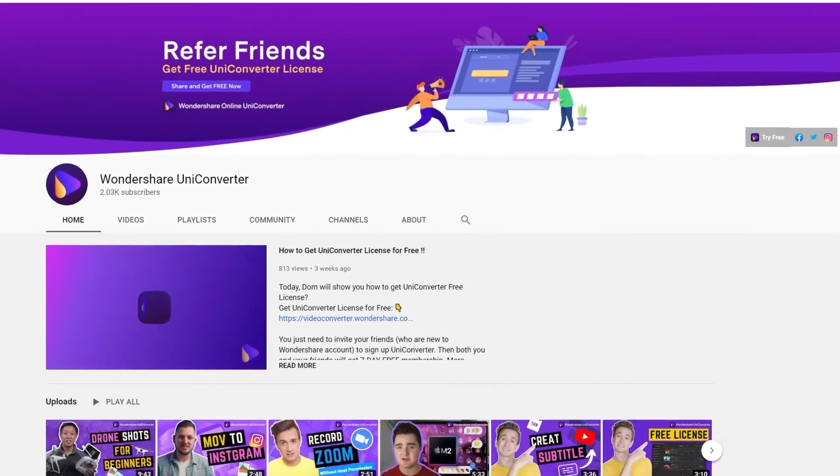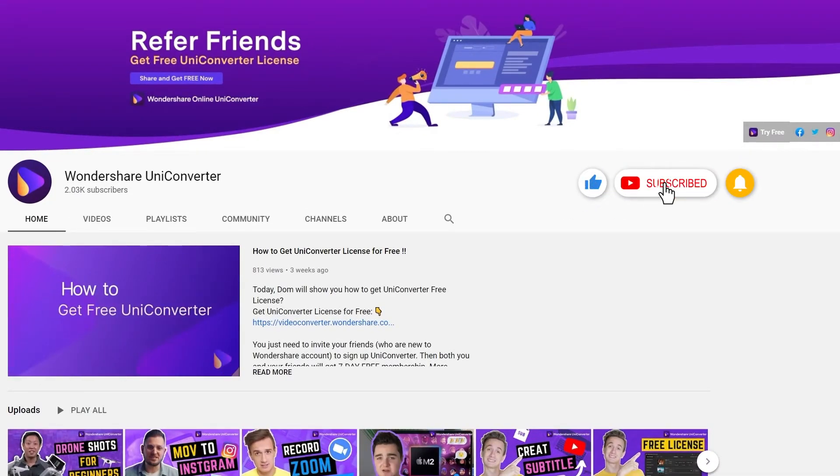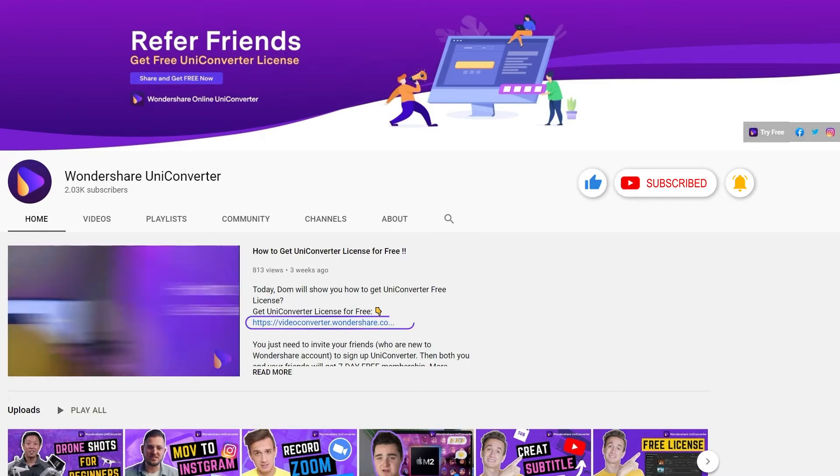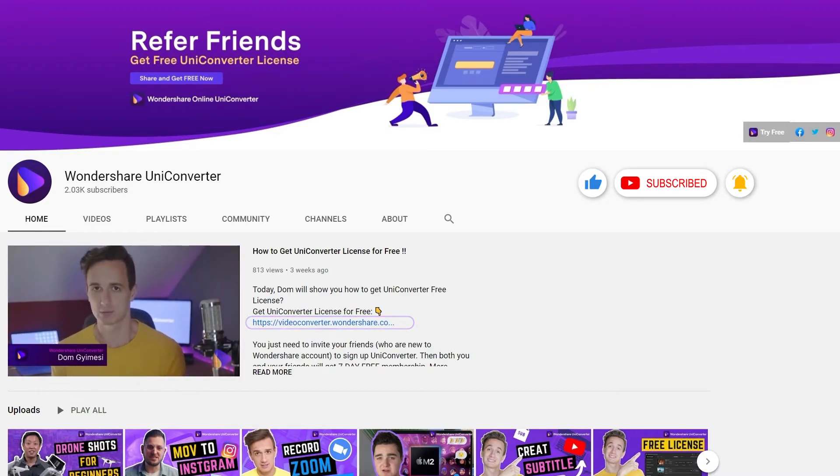Have you found this tutorial helpful? Don't forget to like the video and subscribe to our channel. Click the link in the description to try Wondershare Uniconverter for free. Or comment to tell us what you'd like to know next.